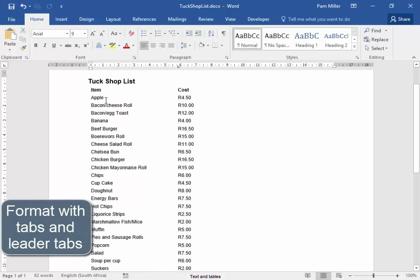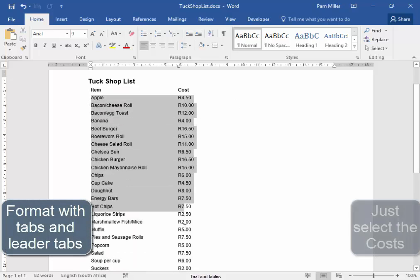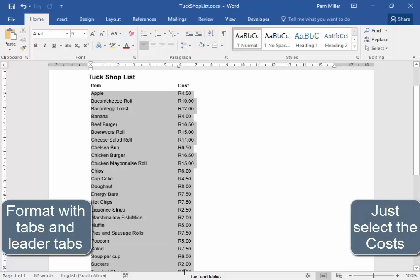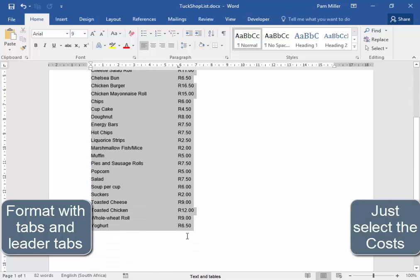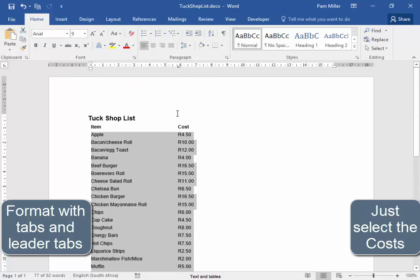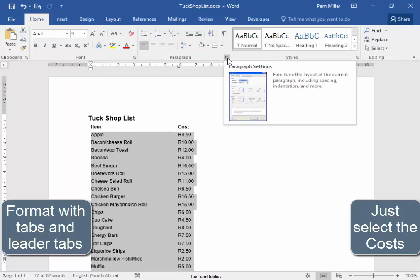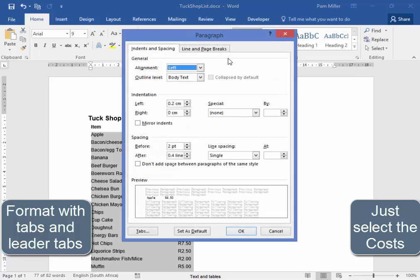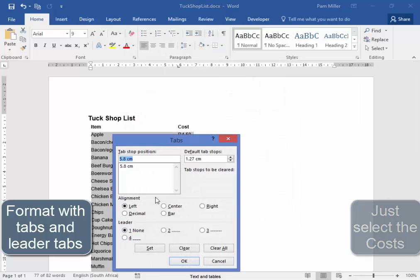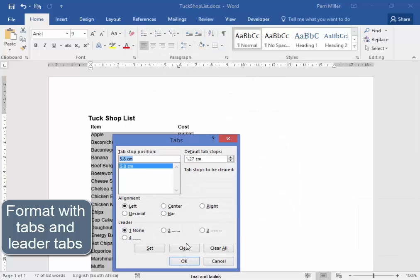I'm going to format this now with tabs and leader tabs. Select it. Don't select the heading. Don't select the heading at the moment. Paragraph. Tabs. I'm going to clear that tab.